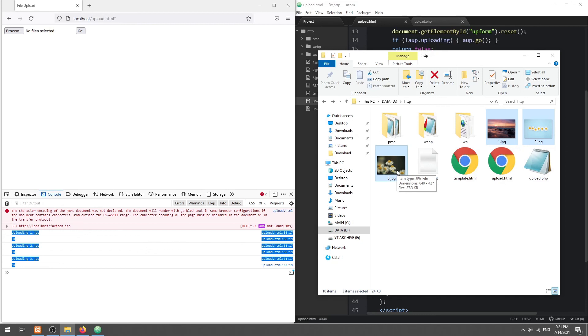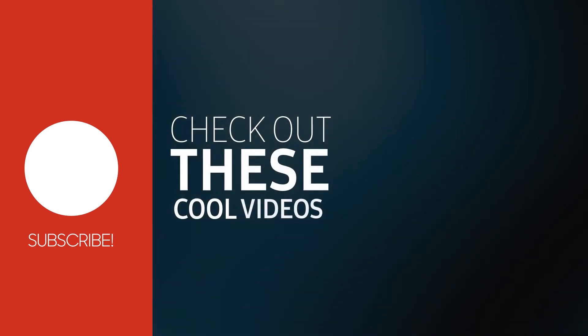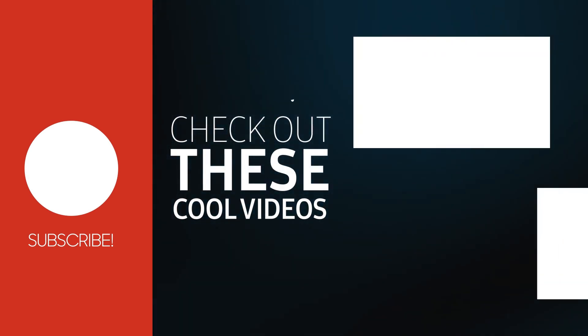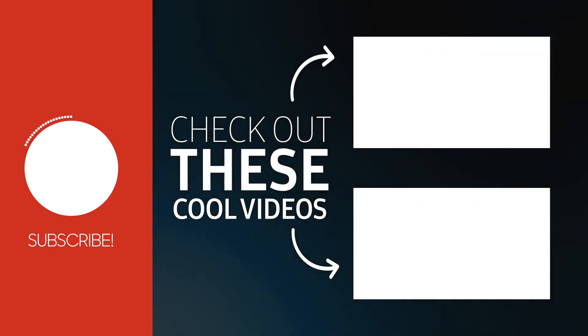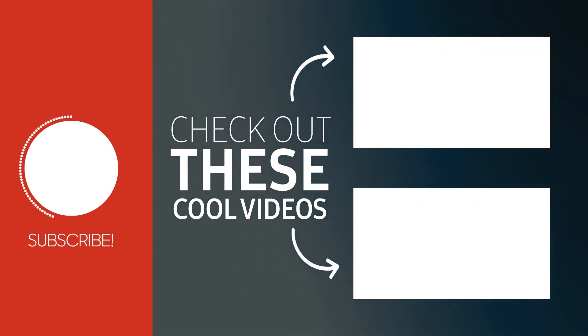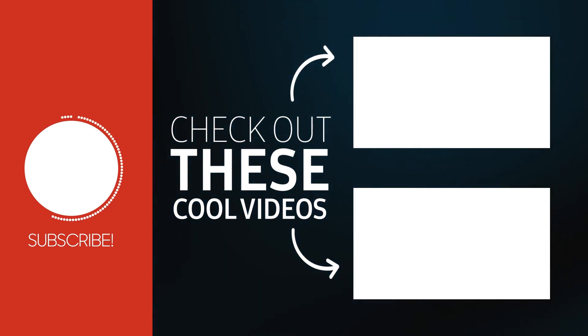With that, we have come to the end of this tutorial. Thank you for watching. Thumbs up, subscribe, and hit that notification bell if you want to learn more. See you in the next one.